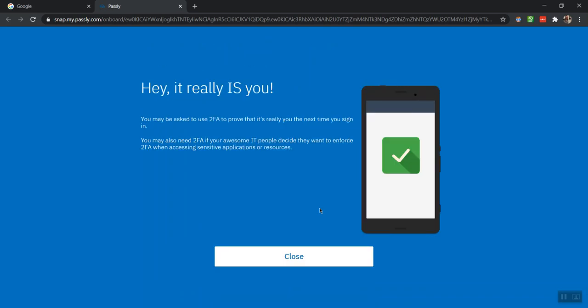And that's it. You are now ready to utilize Authanvil when using two-factor authentication to login to websites and applications.